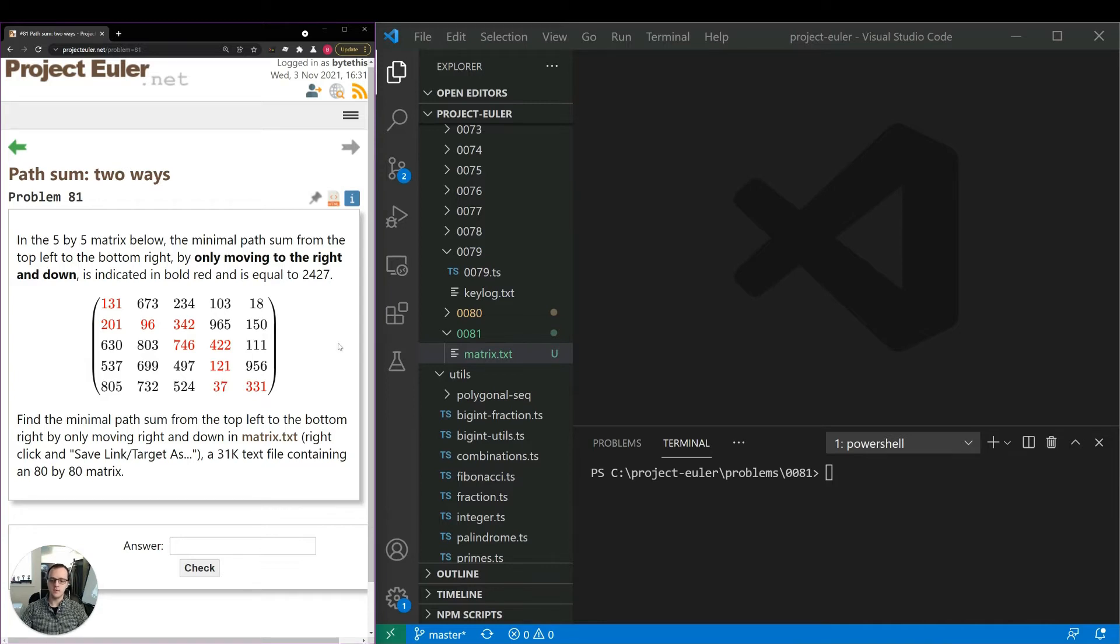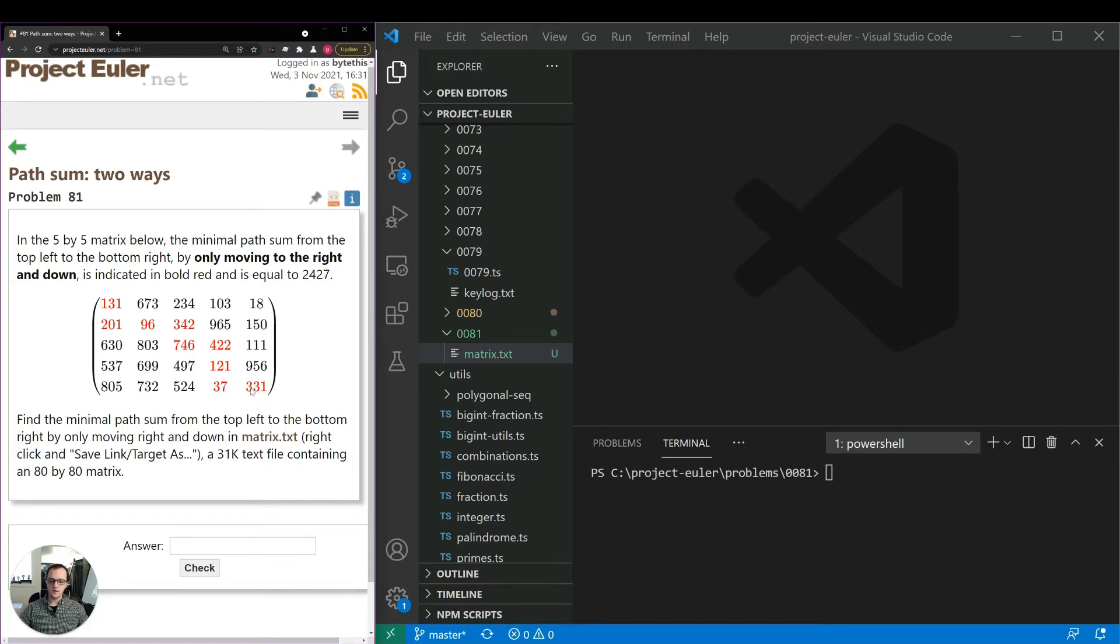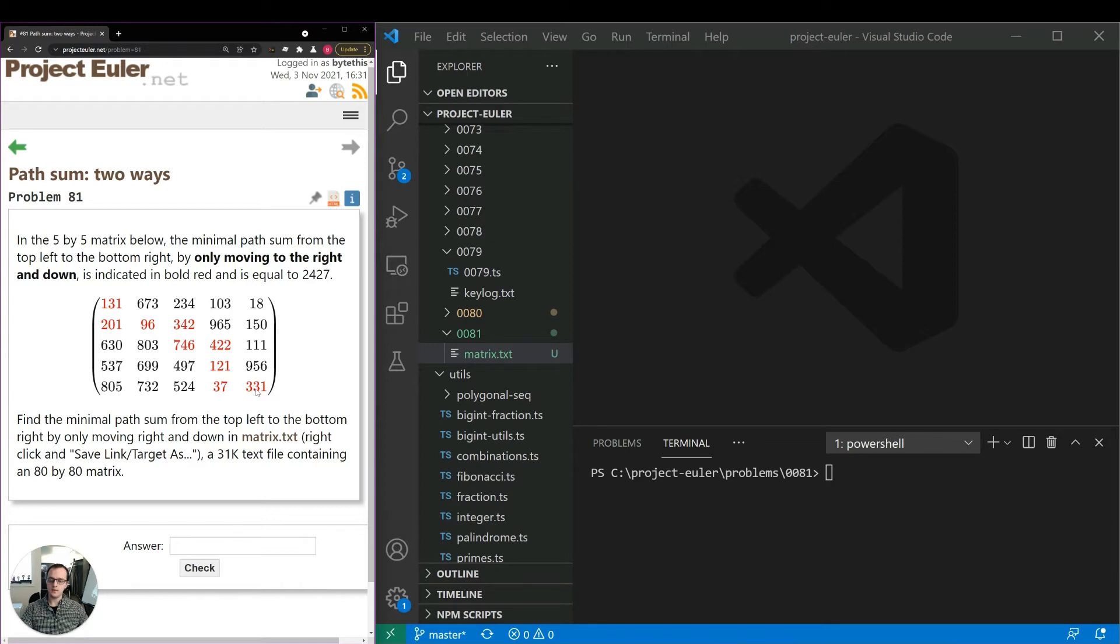So that's another possibility. But the one I want to take here is a dynamic programming approach. So what we can do is start from the bottom right and kind of work our way backwards. So first start from here. And really we would start from the bottom row. So basically figure out 331. If you start there, then that's just the sum 331. If you start here, 37 plus 331 here, et cetera. Same thing for this column.